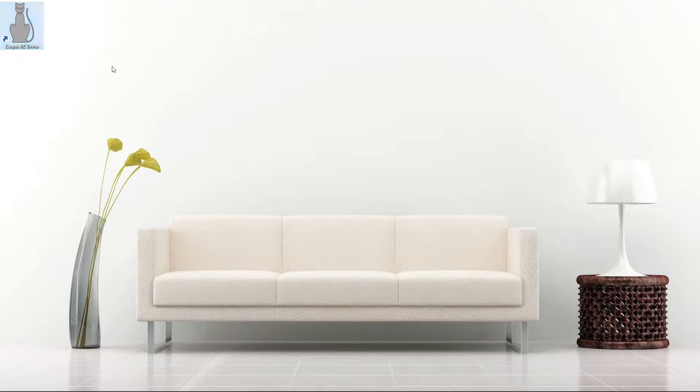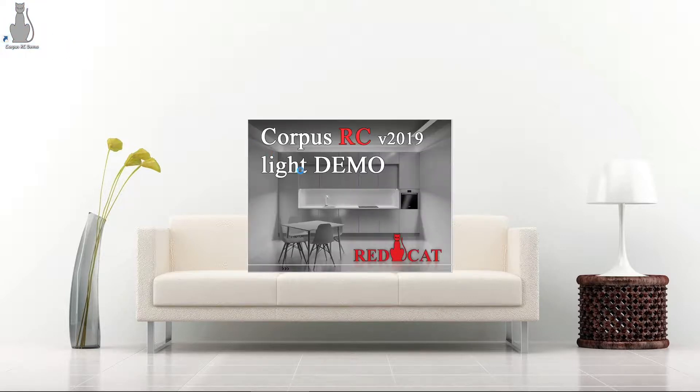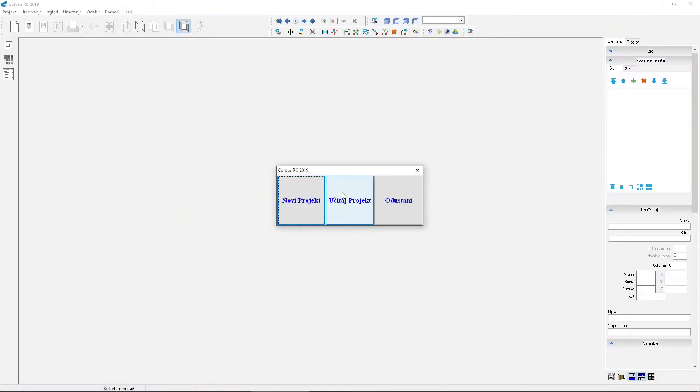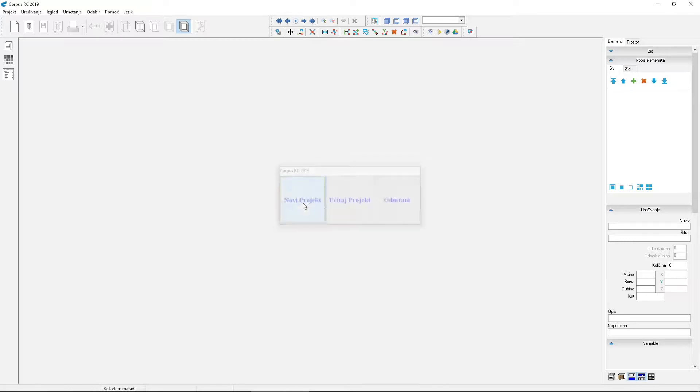Welcome to Korpus Za Početnike. The 10th lesson is called Promjena Materijala. We will learn how to change the material and how to change the elements.